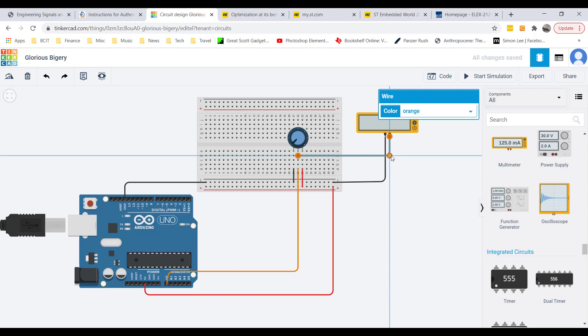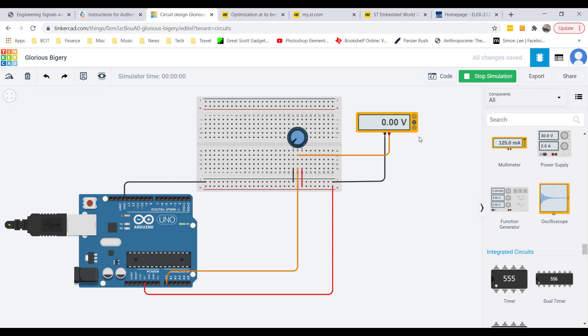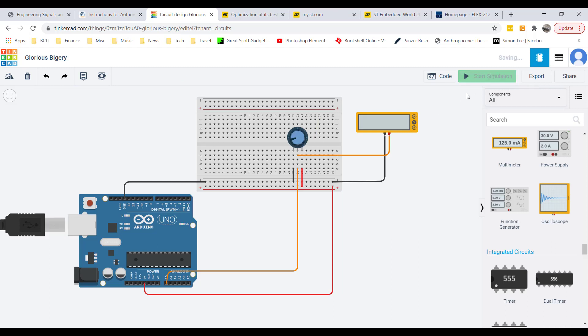With our connections made, let's just quickly run the simulation to check the voltage coming out of the middle wiper here. Now as I slide it you can see it goes from zero volts to five volts. So that's good. I'm going to stop the simulation.